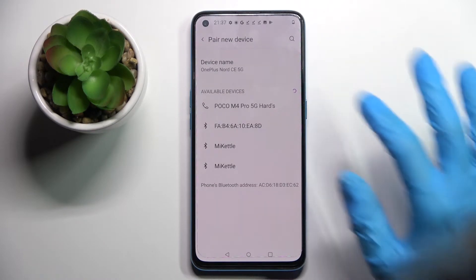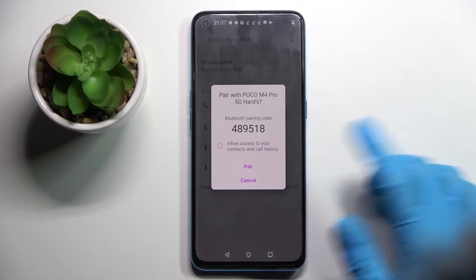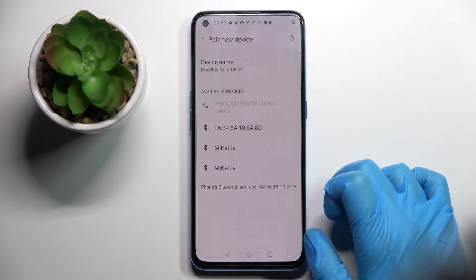When they do, click on the one that you wish to connect to, wait for the pop-up, and select pair.